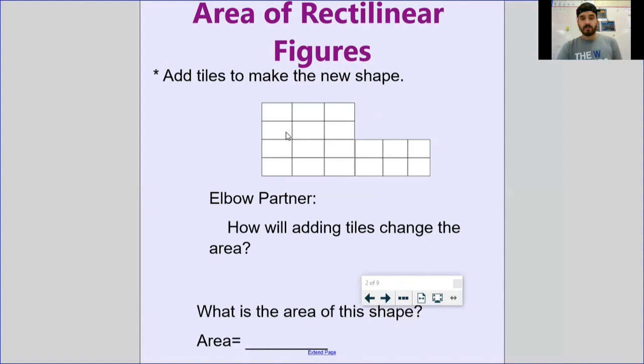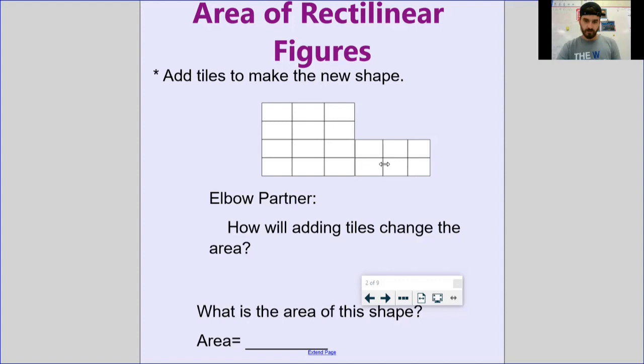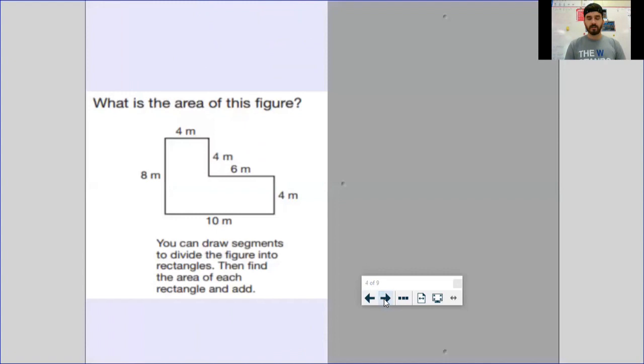A rectilinear figure is a shape that obviously has more than four sides. Now this first one doesn't present much of a challenge because if you're finding the area and measuring the inside, you could literally just count the squares. So for this one we go one, two, three... eighteen — the area of this rectilinear figure would be 18 square units.